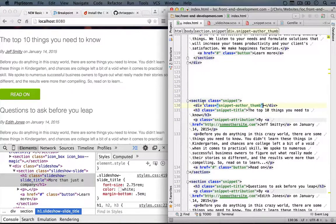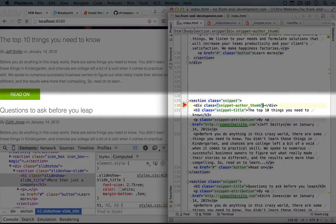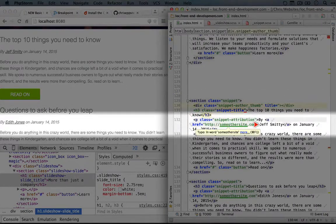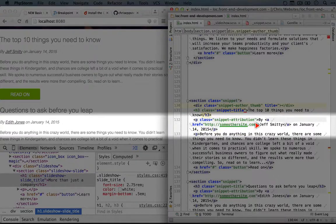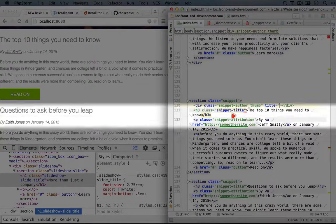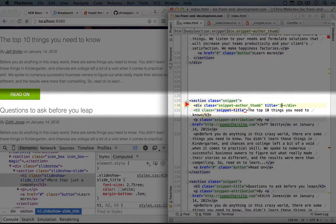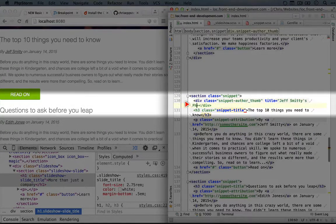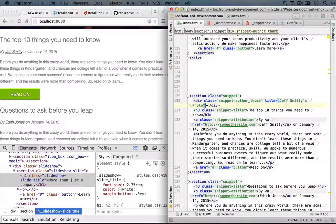While we're here, let's go ahead and add a title. So I think it would make sense to include the name of the author if we can. So we'll say Jeff Smitty's photo, and let's save this.